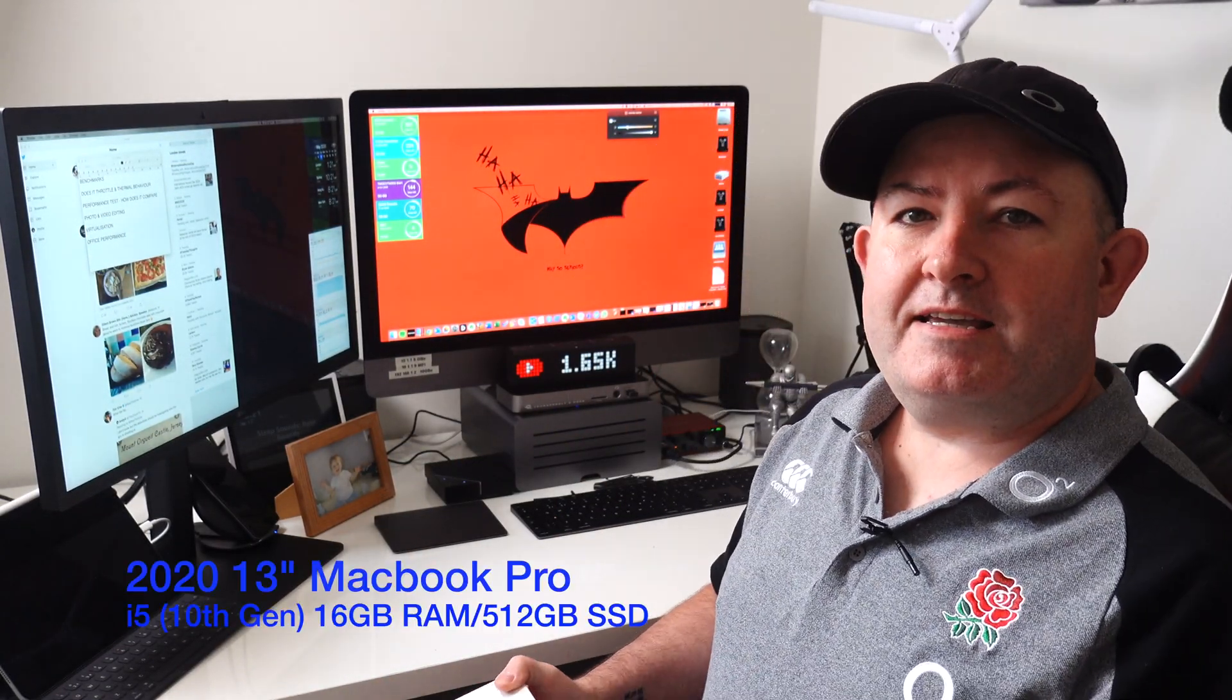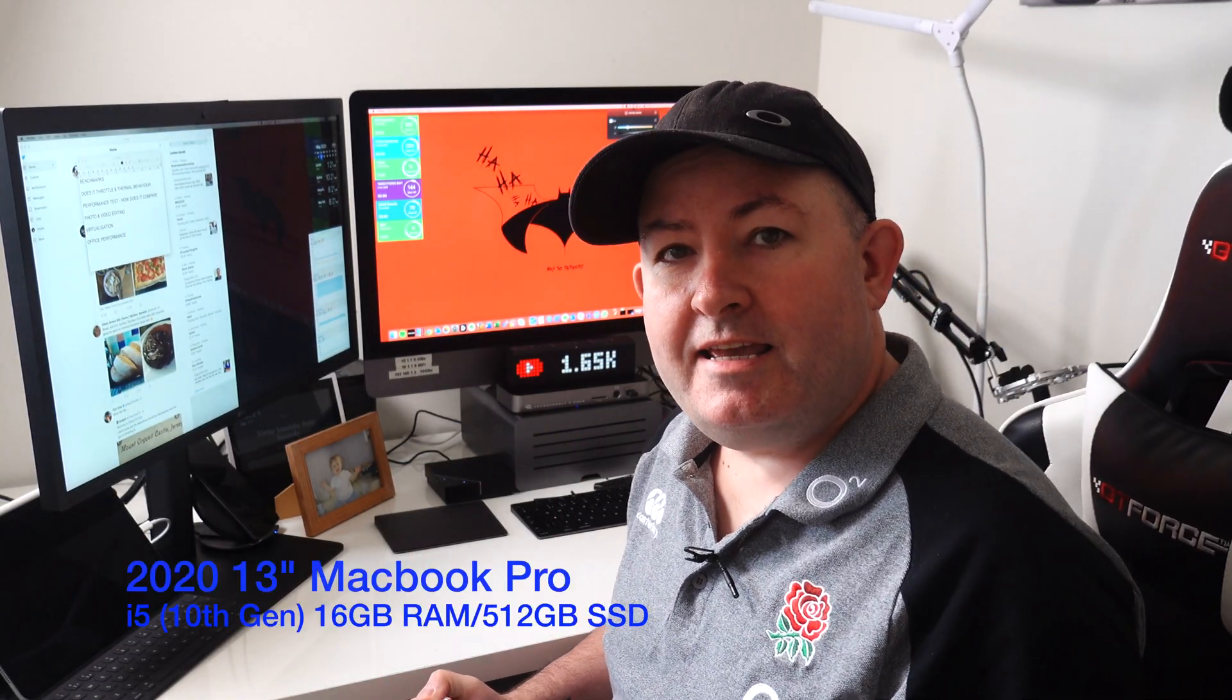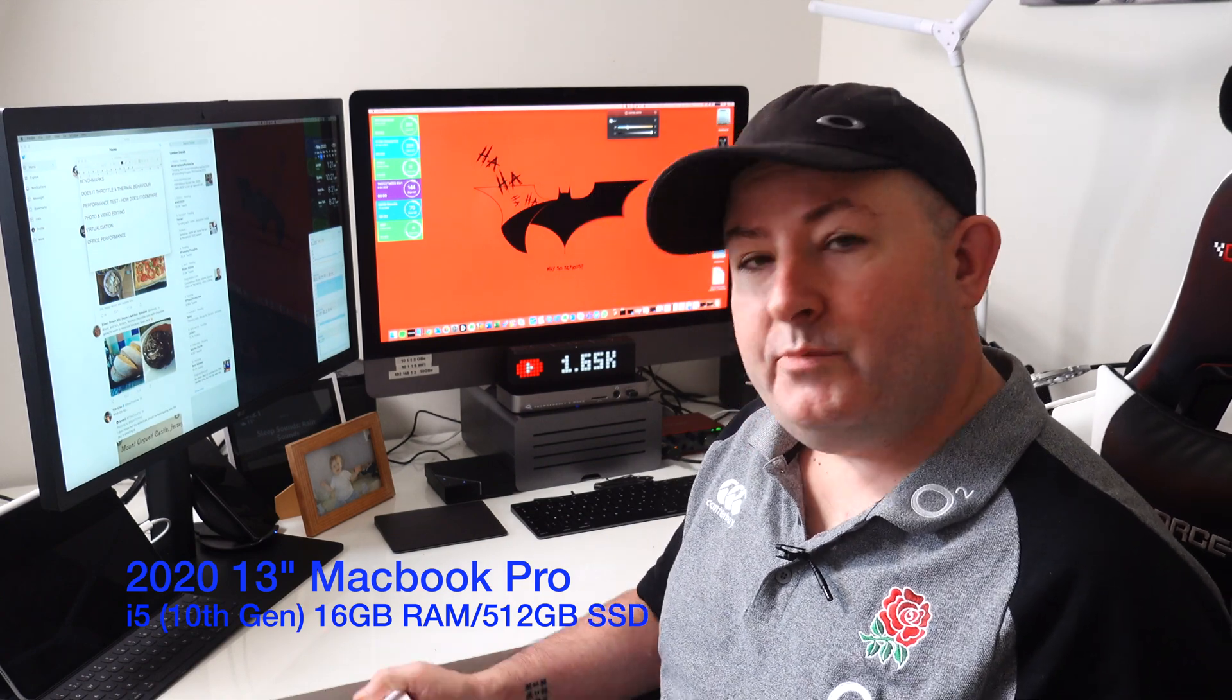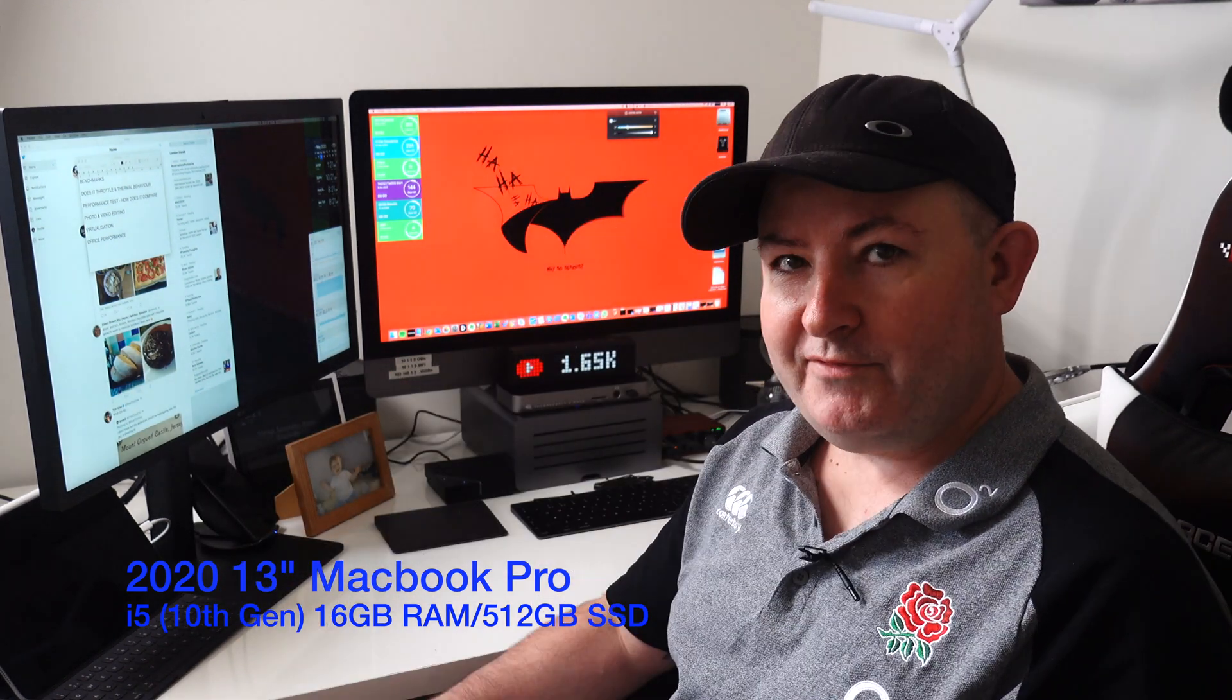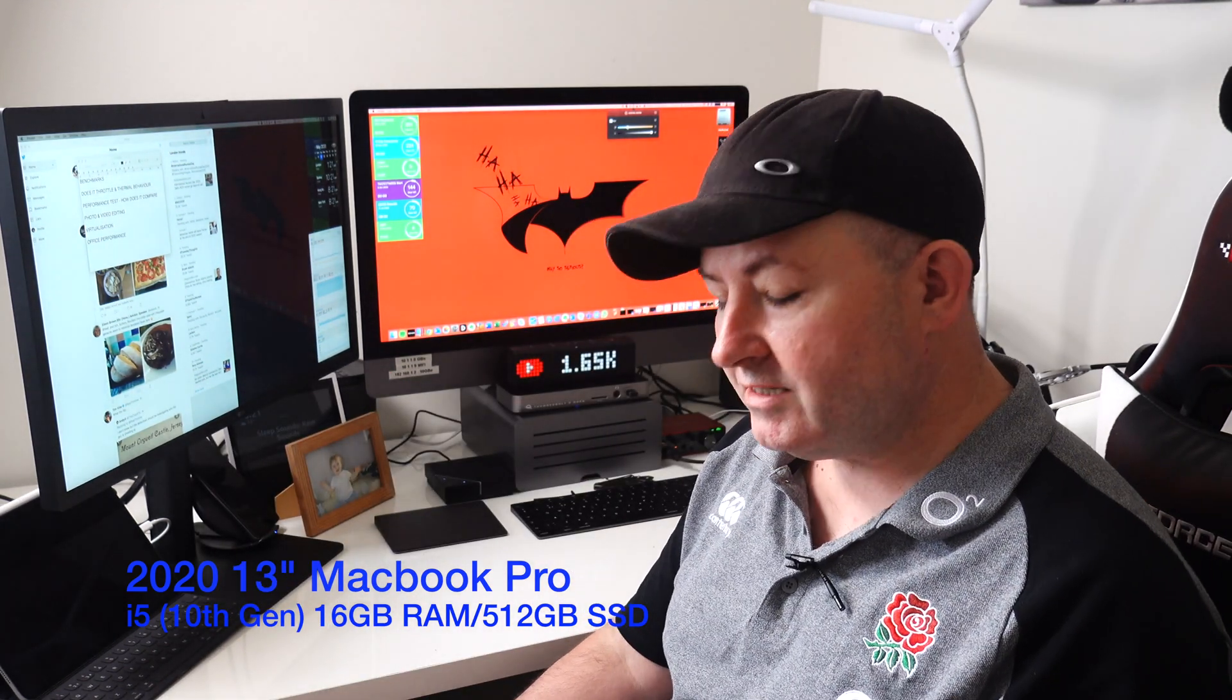Hi guys, Mac here again and it is about time we did another MacBook Pro review, haven't done one for ages.